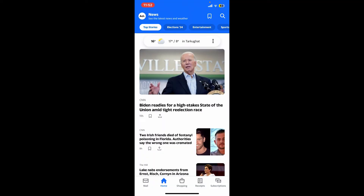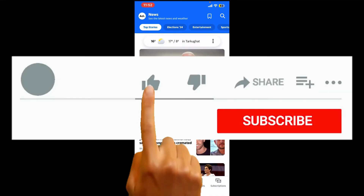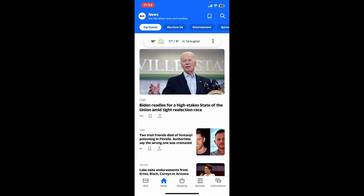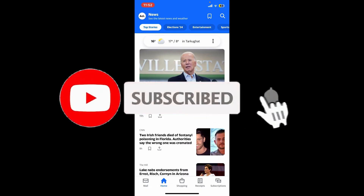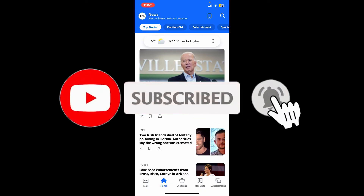And that way you'll be able to delete and reinstall the AOL Mail application on your iPhone. If you found the video to be helpful, go ahead and give us a thumbs up. Don't forget to subscribe to our channel by hitting the Subscribe button.